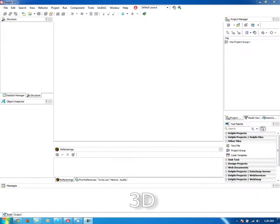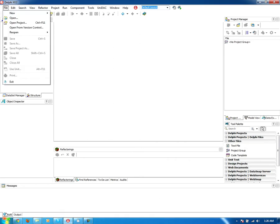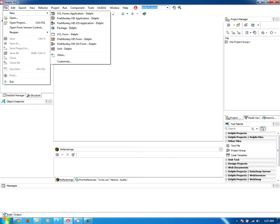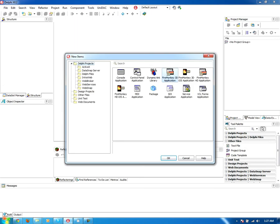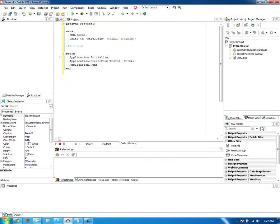This demonstration shows how easy it is to take your 2D application built in FireMonkey and bring it into a 3D environment. We are going to start a new FireMonkey 3D application.